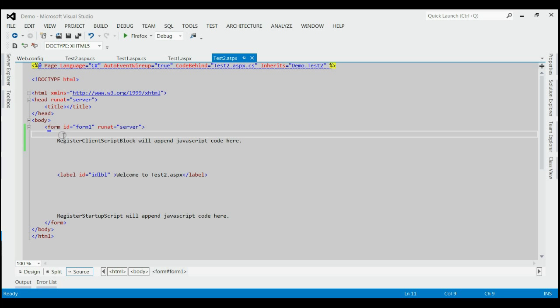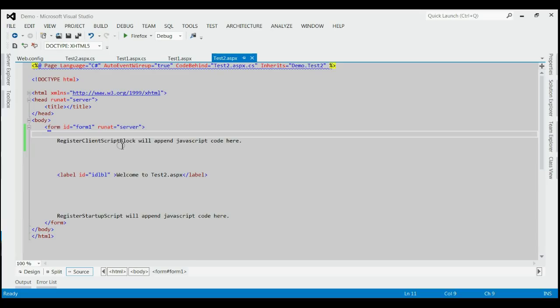In the case of RegisterClientScriptBlock, the JavaScript code will be appended just beneath the starting form tag. Thereby, for this function, none of the controls will be available. They will have the possibility that the object not set to reference will occur.